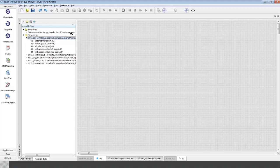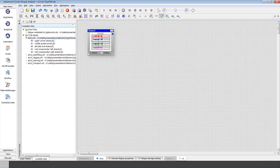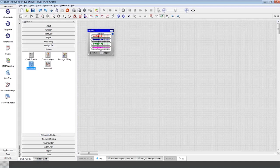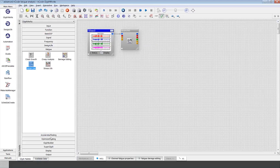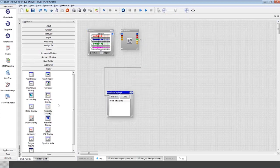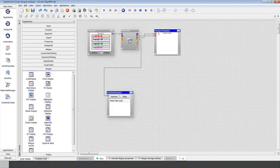I'll take this strain gauge data, drag and drop it in here to make my first input glyph. This is strain on the y-axis and time on the x-axis — I'll call this a squiggly line. These are dynamic strain readings and our goal is to understand the fatigue content — how long until failure. I'll go down to the fatigue section and use the strain life glyph, connect it in. It has a number of inputs and outputs, including the rain flow histogram, damage histogram, and fatigue results. I'll add display glyphs and then configure the process with fatigue parameters.